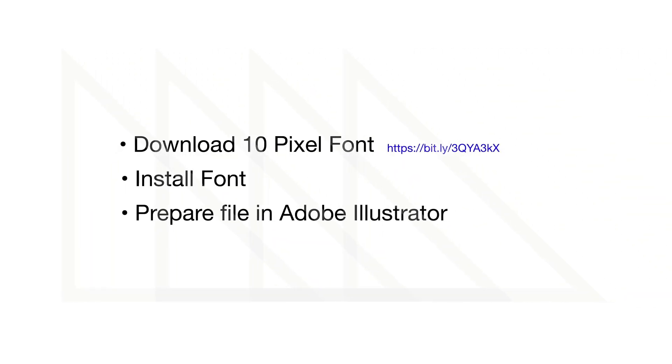Before we jump into animating kinetic typography in After Effects, we need to take care of a few preliminary steps. First, download the 10 pixel font from Behance. I'll also include the link in the video description.